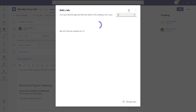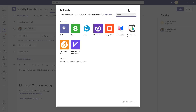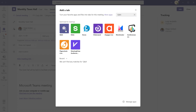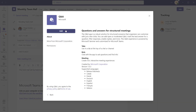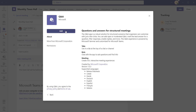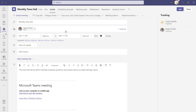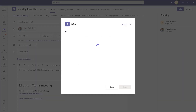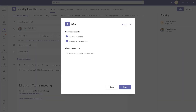Here I'm going to search for Q&A. You can see that the Q&A app is listed under optimized for meetings, so I'm going to go ahead and click on this and then click add. Just as a reminder, this application is only in public preview at the time of recording this video, so unless you've opted into the public preview program, you likely will not see this app in your app store.